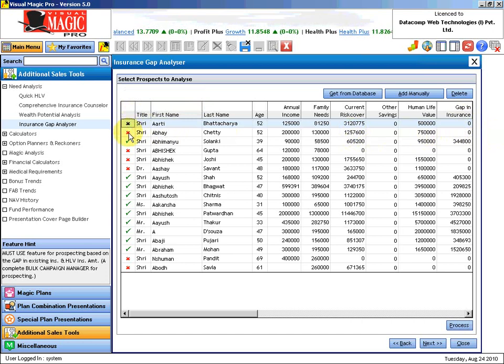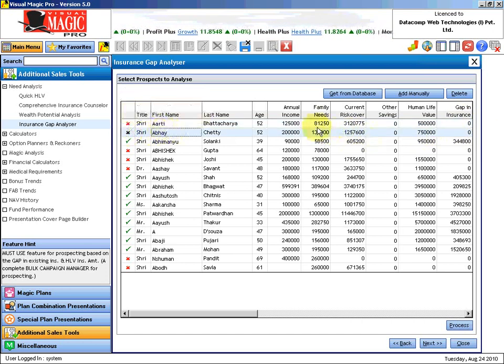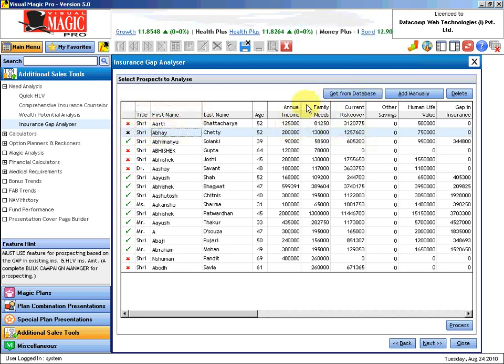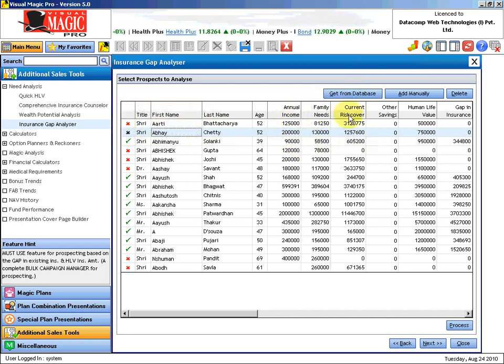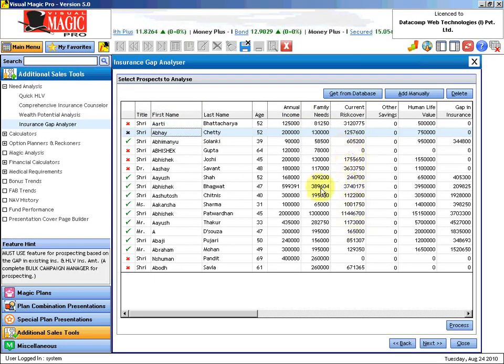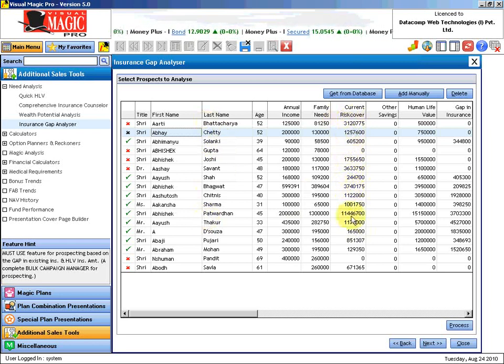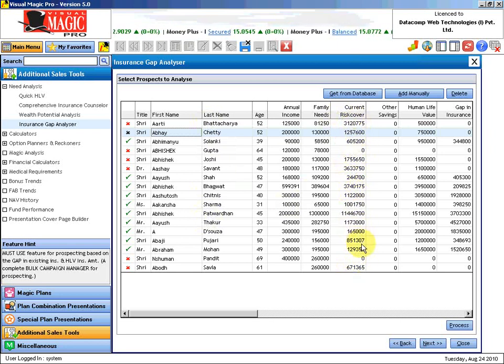Adequately insured. Now see when I got this information from the database, annual income and all these parameters were brought over here. It calculated the current risk cover based on the policy data that I must have entered for all these people. Based on that we have calculated the current status of all the policies and what is the total risk cover that stands as on today.